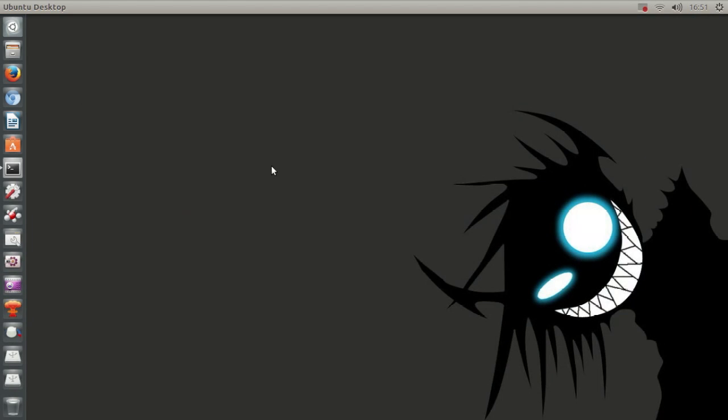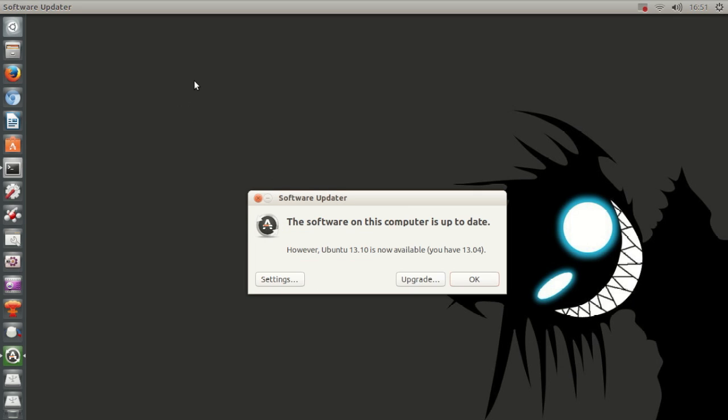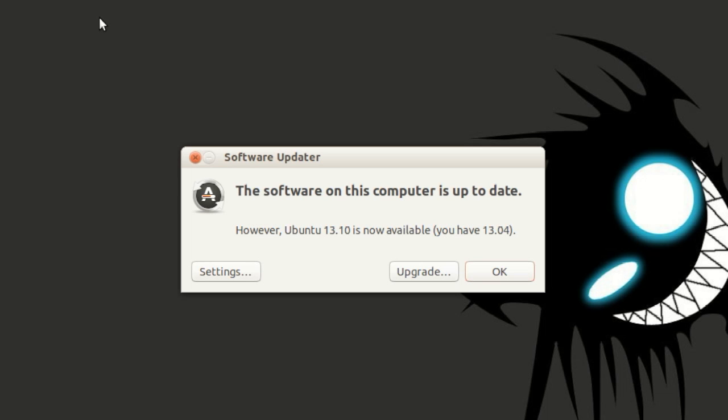Alright, so just click and let it update. Let it do its stuff. Checking for updates. Right here we see it says the software on this computer is up to date.